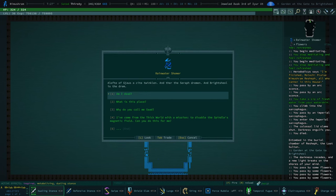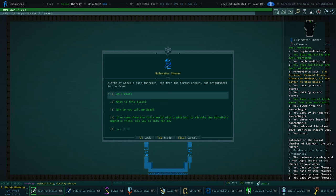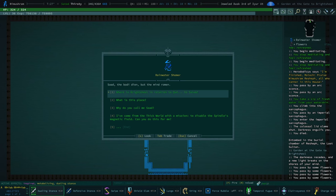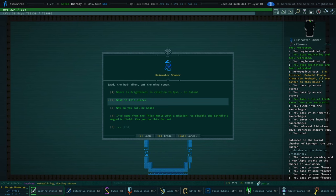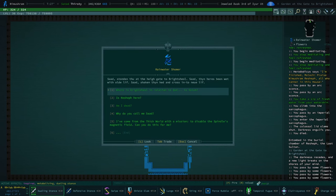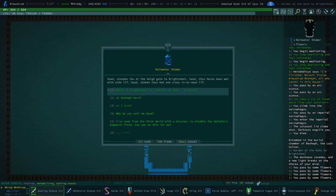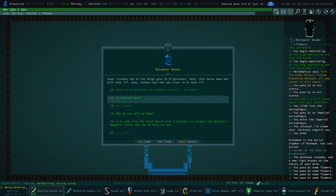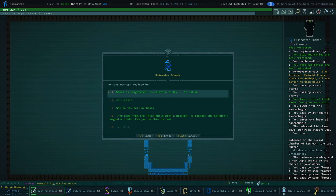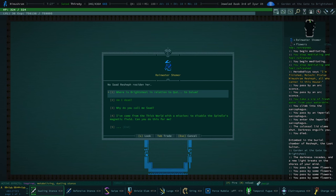To Salum? A loft of gauss, gauss a sight twinkling, and there's the seraph dreaming, and Brightshul is the dream. Am I dead? Sad. The body dying, but the wind, the mind roaming. What is this place? Sad. Sad. Standin' thou at the high gate to Brightshul. Thine hears been wet with old life. Shakin' thine head and cross into new life.